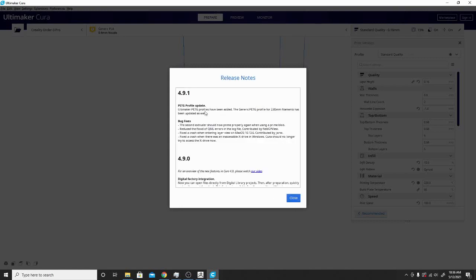So let's go ahead and jump over to here. Alright, so here it is. The PETG profile update. That is the big thing. It's a generic PETG profile for 1.75 that they added, but the 2.85 millimeter has also been updated.